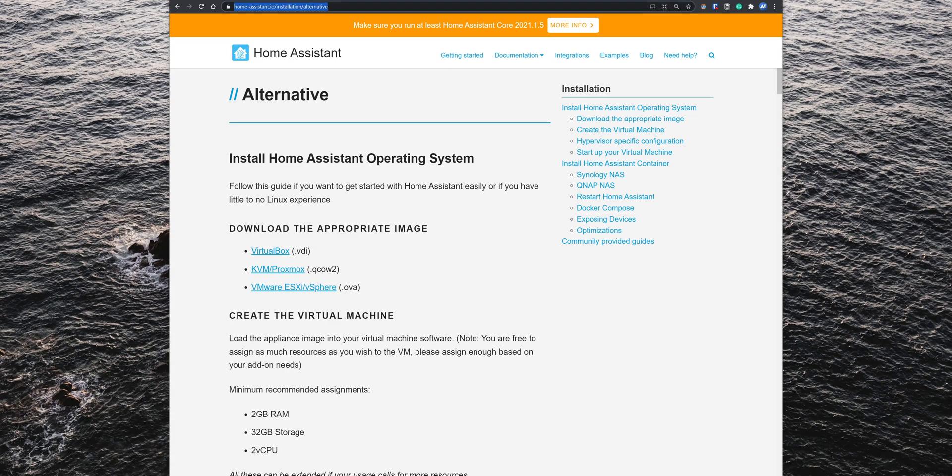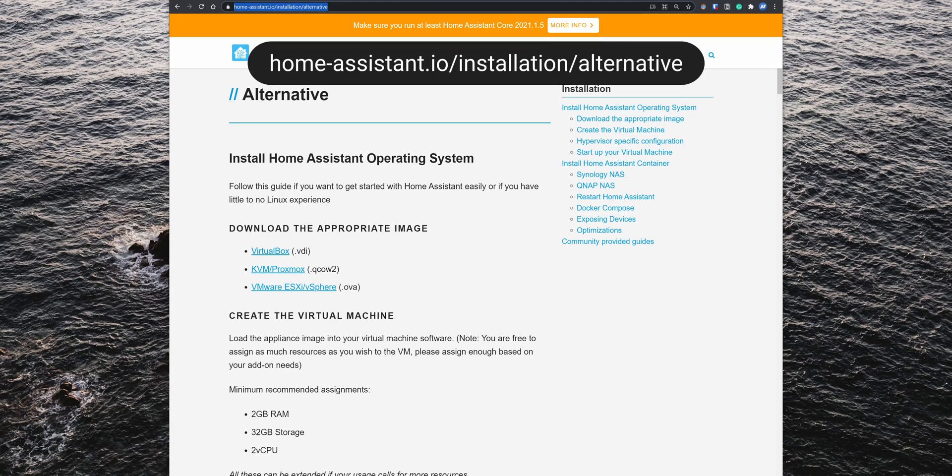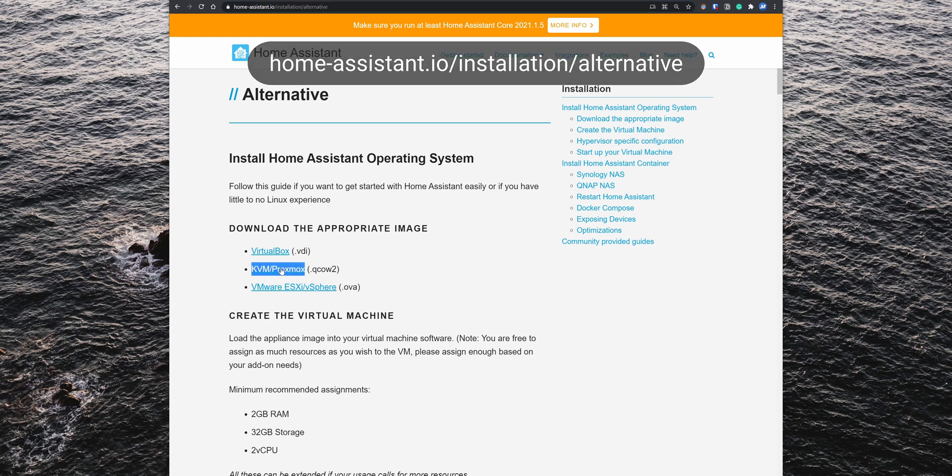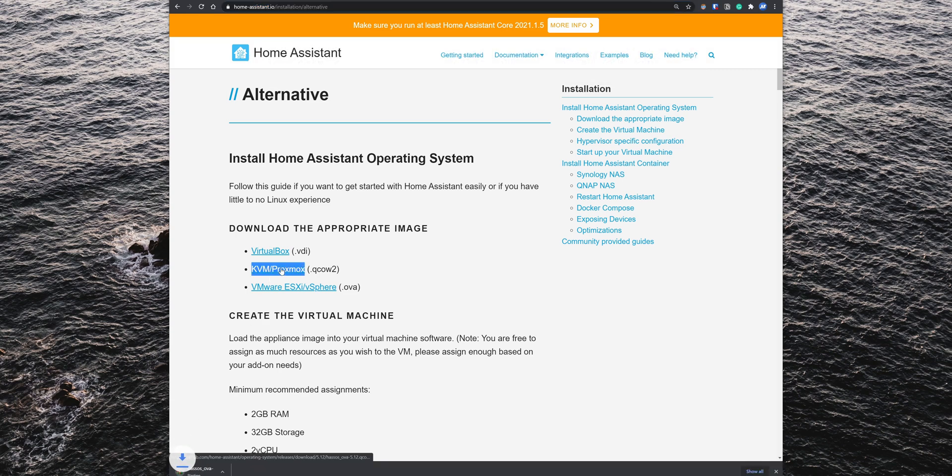The first thing that you need to do is download the Home Assistant image, so go to homeassistant.io/installation/alternatives and download the KVM image.